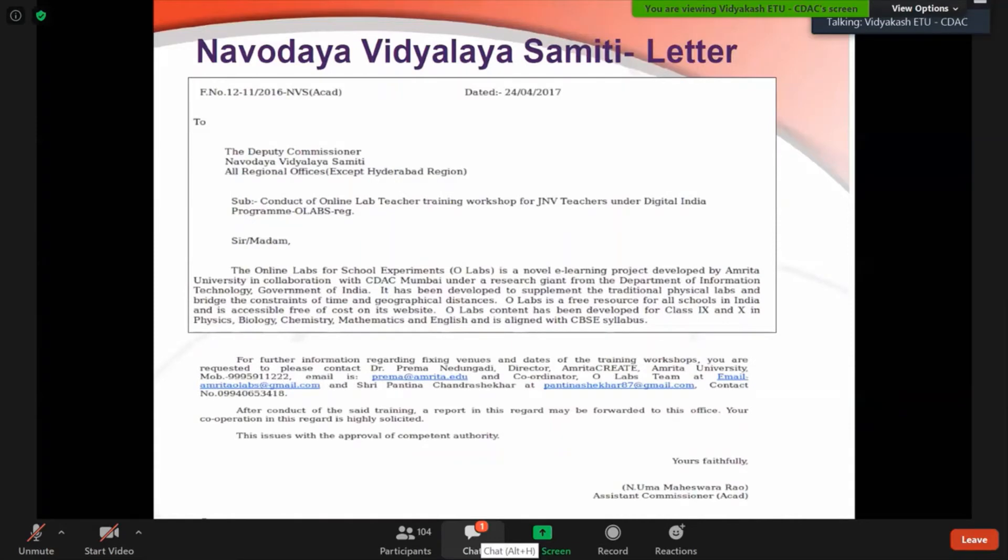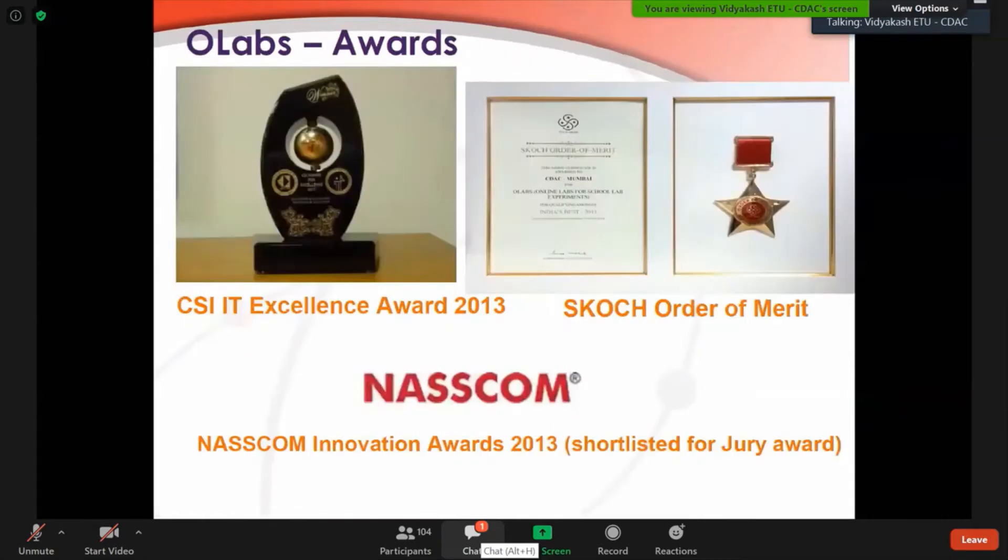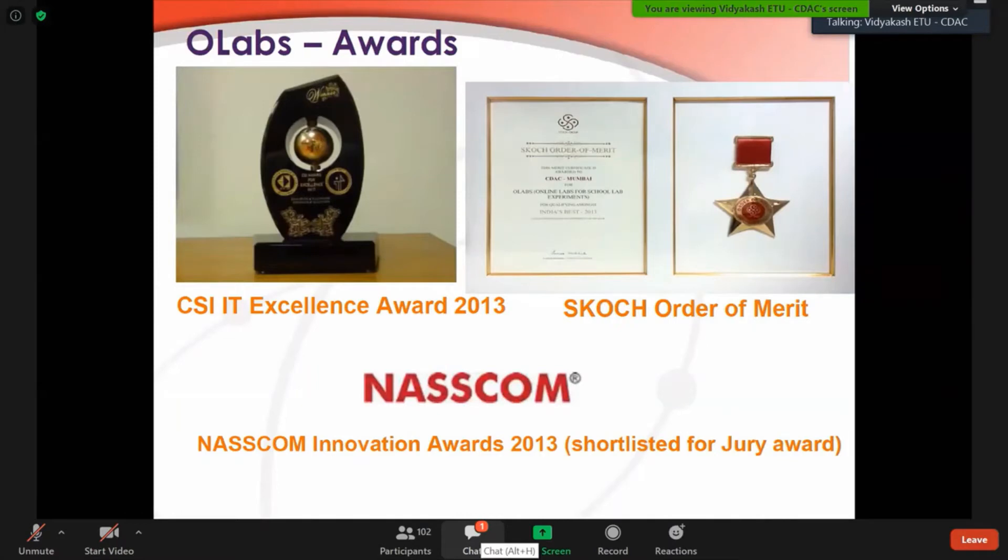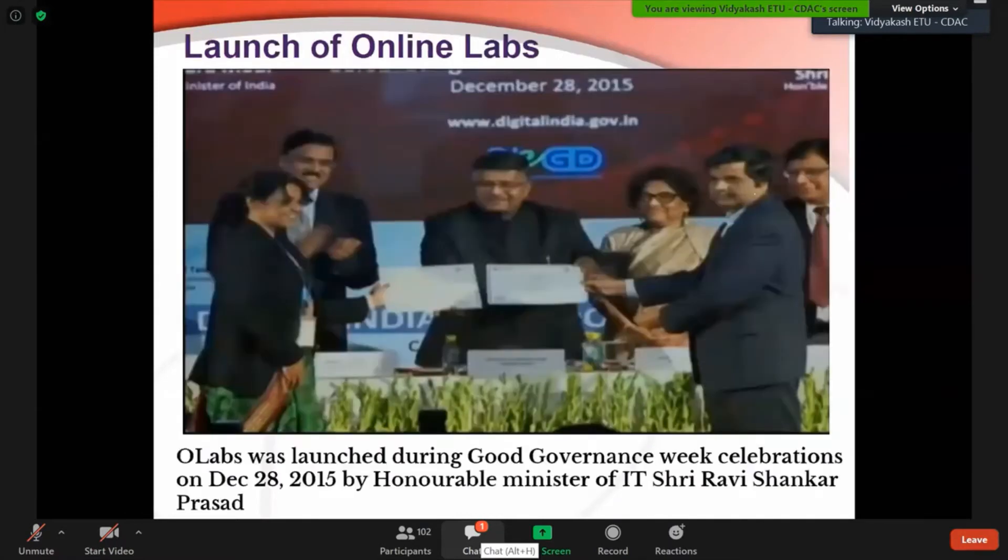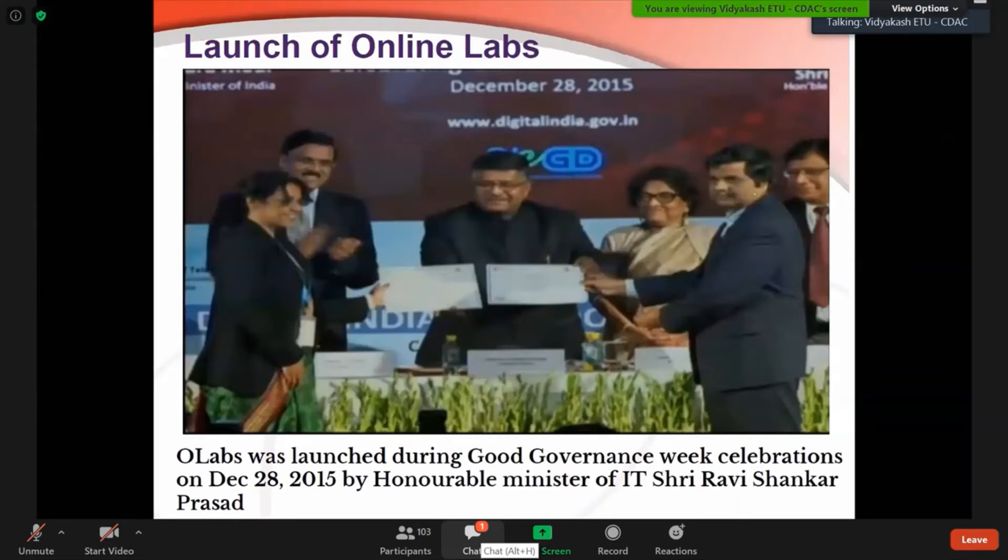For this project Online Labs we have got awards also - CSI IT Excellence Award for 2013, Skoch Order of Merit, and also shortlisted for Jury Award for NASSCOM 2013. The project was itself launched by Honorable Minister of IT Shri Ravi Shankar Prasad in 2015 during the Digital India Week of Celebrations in New Delhi.